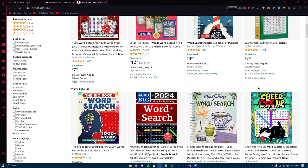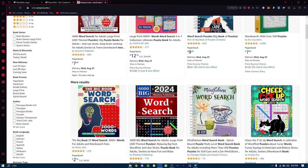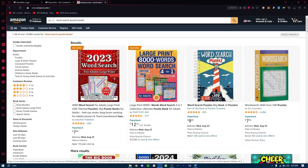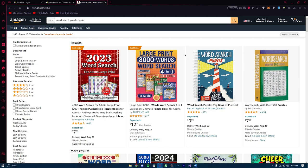Let's talk about how you can find a niche for these word search books. You want to find a niche that is trending. A good way to do that is to take advantage of seasonal trends and interests, which can significantly enhance the success of your book project. By identifying and catering to popular themes during relevant periods, you increase the likelihood of attracting a larger audience and achieving higher sales — for example, Christmas, Halloween, summer break, etc.